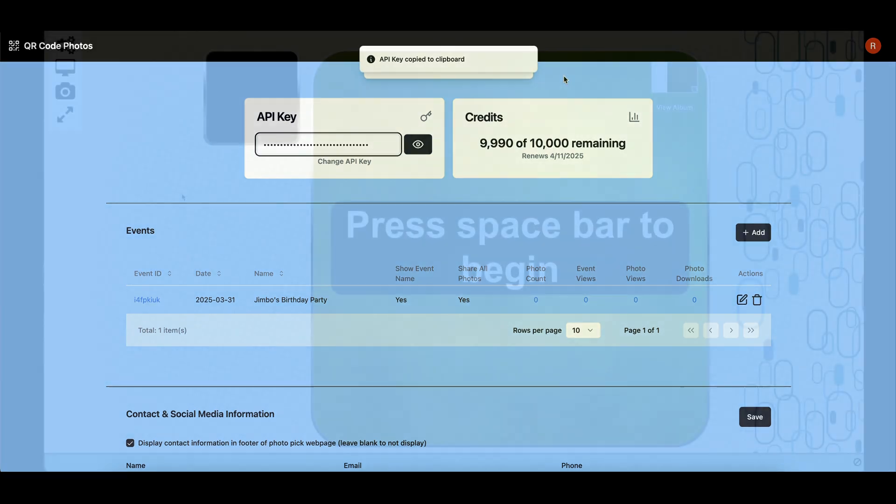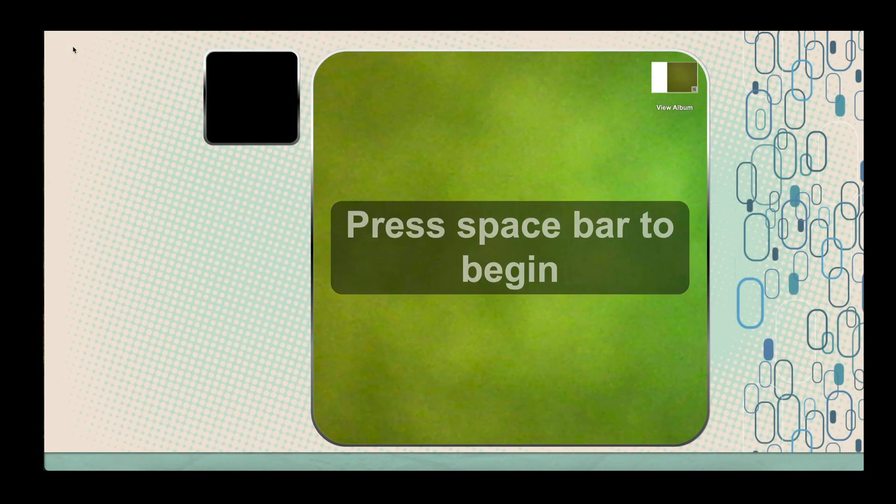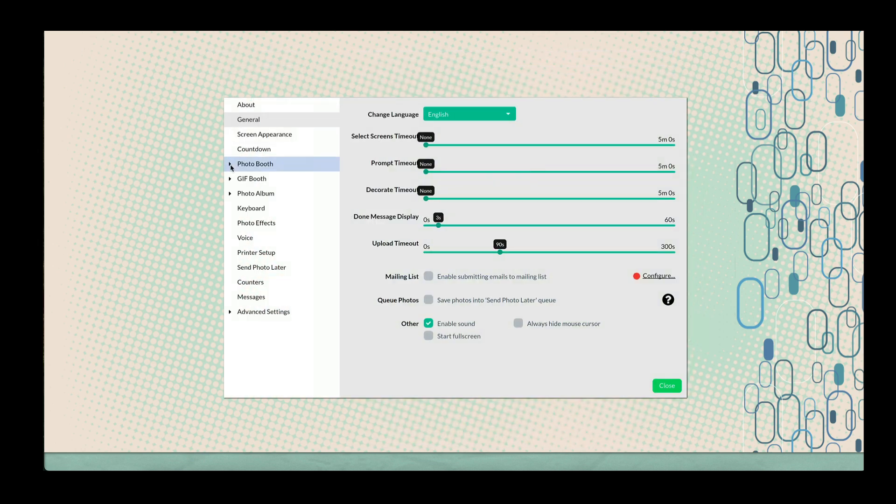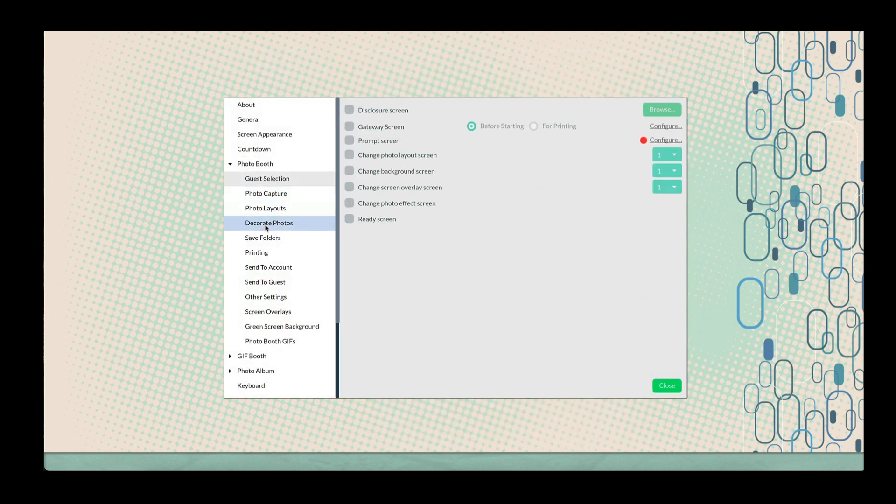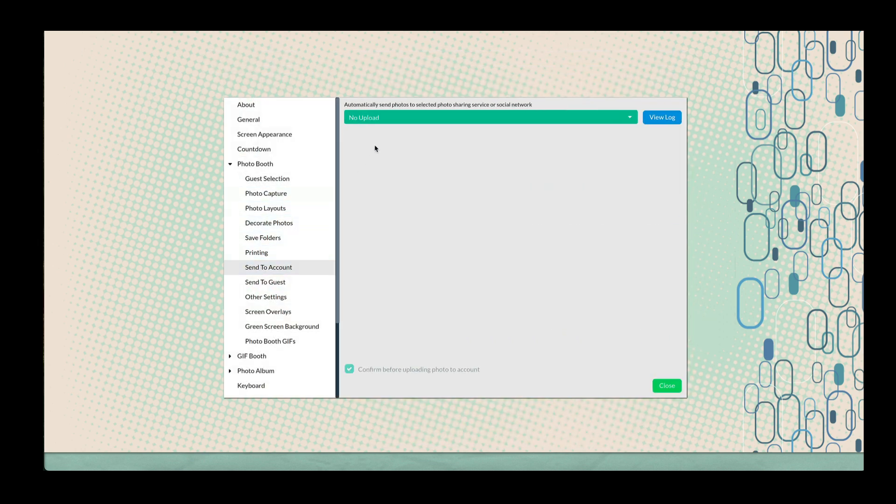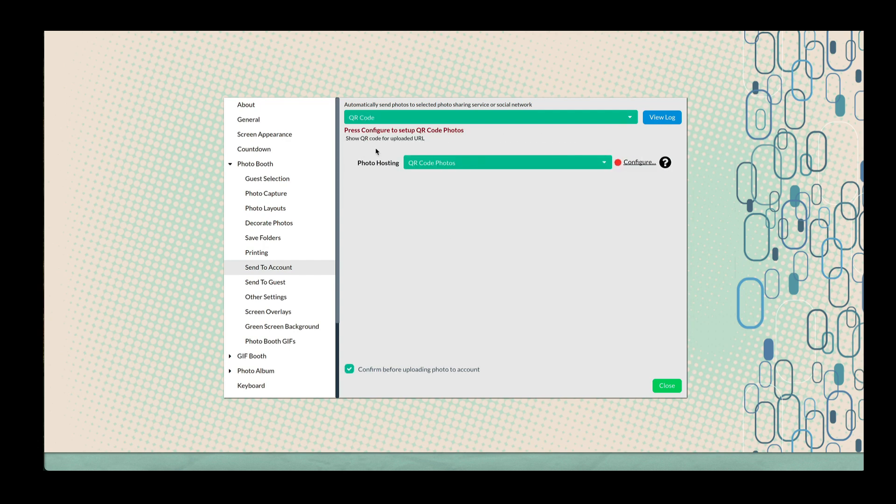Launch the Spark Booth application and navigate to Settings. Scroll to Photo Booth and select Send to Account. From the drop-down, select QR Code.